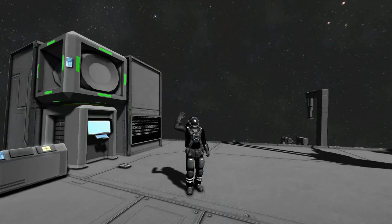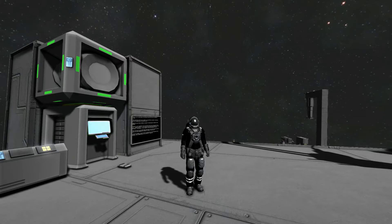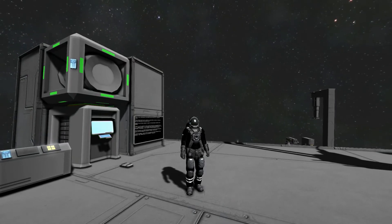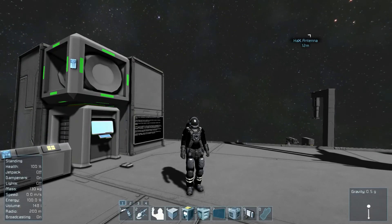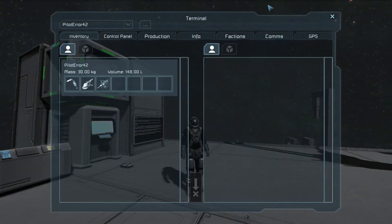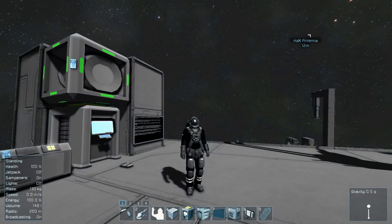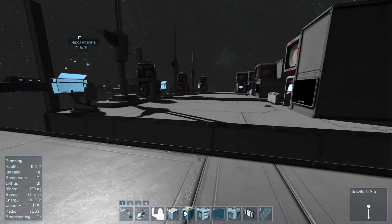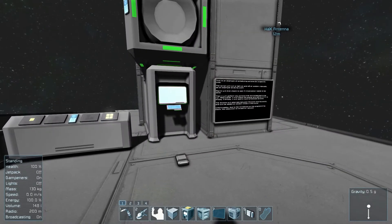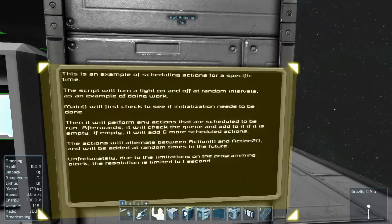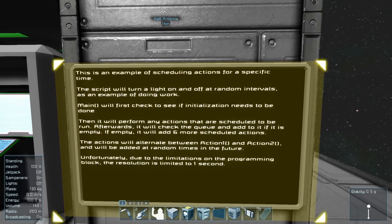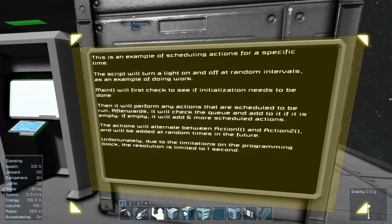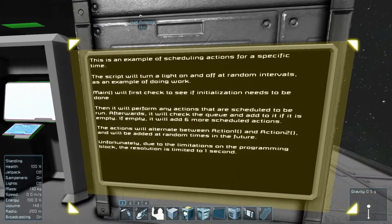Welcome back to more Space Engineers programming with your host Pilot Error 42. How are y'all doing today? I have something awesome to show you. It's not this - this is going to be next time.